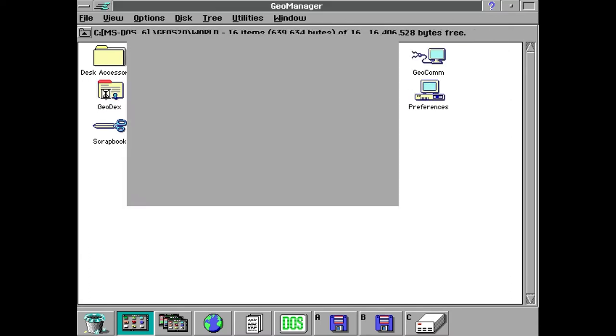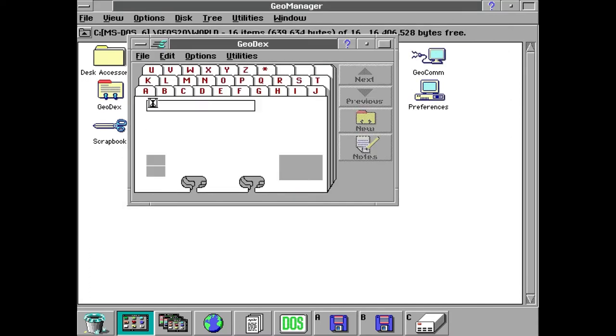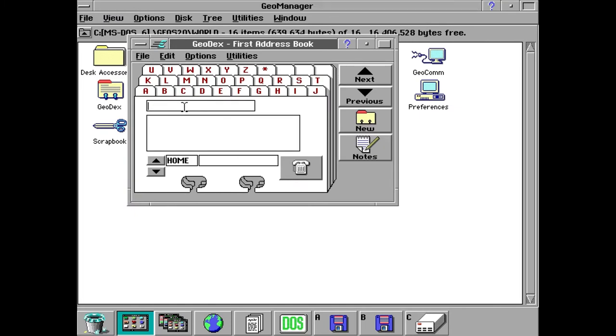We've got Geo Dex which is just like a card file sort of thing. You can have like an address book and whatnot.